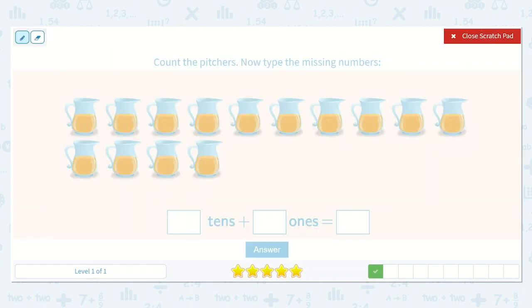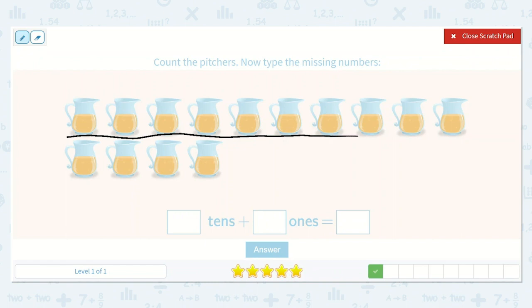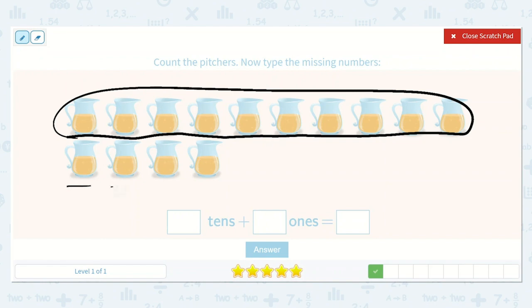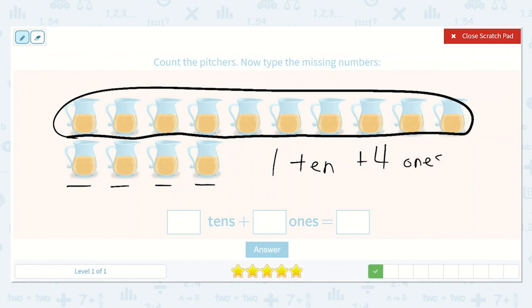Next, they would like us to count the pictures. I will count and circle any groups of 10 as I go. 1, 2, 3, 4, 5, 6, 7, 8, 9, 10. 1, 2, 3, 4. Alright, so I know I had 1 ten plus 4 ones, which is equal to — I know there will be a 1 in the tens place and a 4 in the ones place — so that is 14.